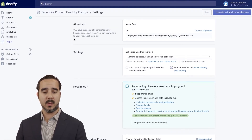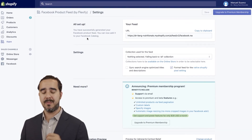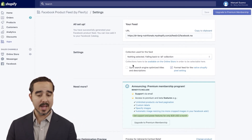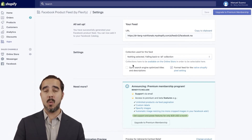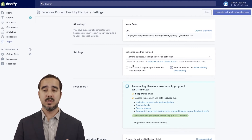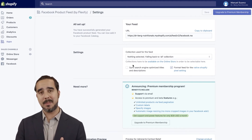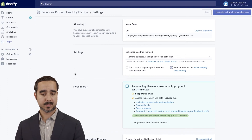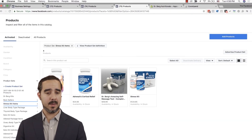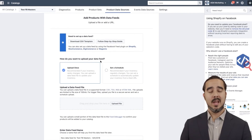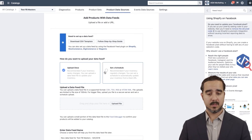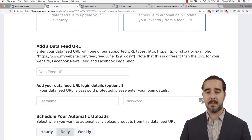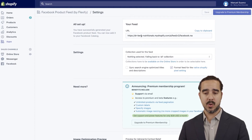It says: 'You have successfully generated your Facebook product feed. You can now add it to your Facebook catalog.' Right here — this is my feed. Now guys, you don't have to worry about it because it's going to be pulled automatically to Facebook through the implementation of that tool. I'm going to grab this link, copy it to the clipboard, and go back to the product section. We'll set a schedule, and you can see it says 'Add a data feed URL' — this is the data feed URL we just created with the Flexify app.